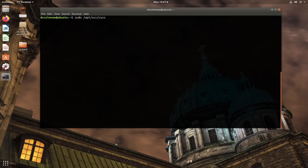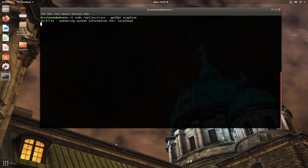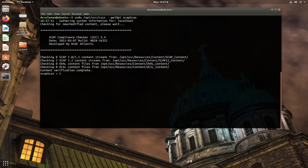Let's say we don't remember the current value of SCAP-Scan and want to find out. I would use getopt SCAP-Scan to retrieve the value if I didn't remember what it was. The output tells us it's 1.